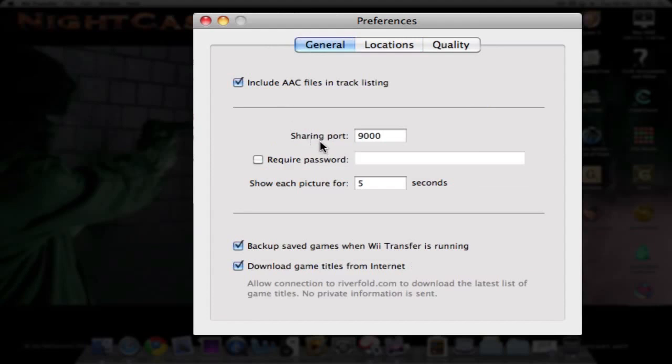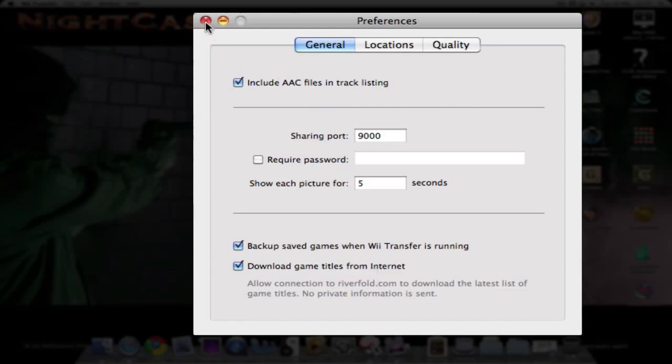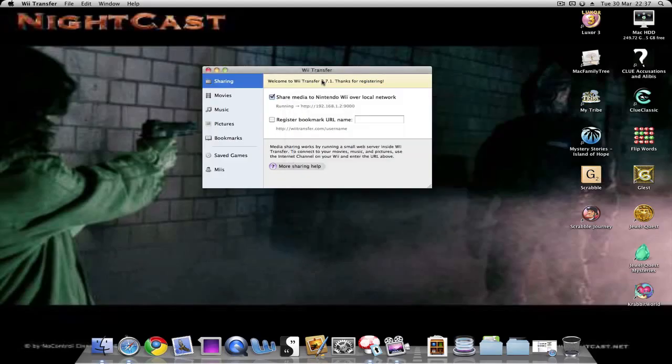You can change your sharing port here as well and show each picture for how many seconds. It'll also download game titles from the Internet. So just close this now. In a second we'll go over to the Wii to show the interface—when you're on the Wii, how you use it there.